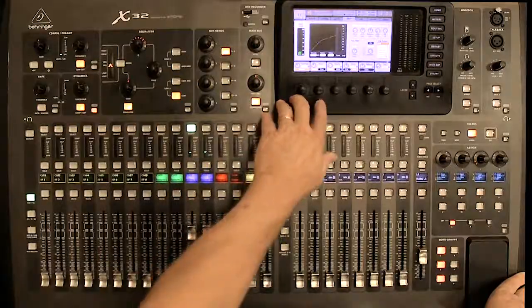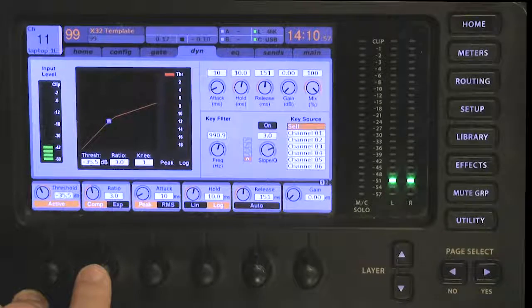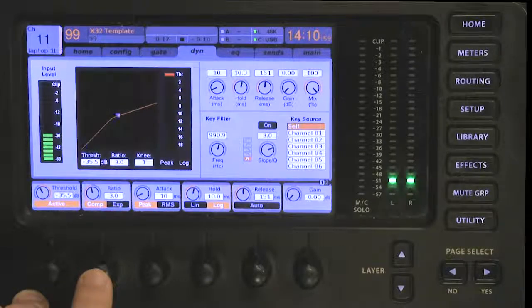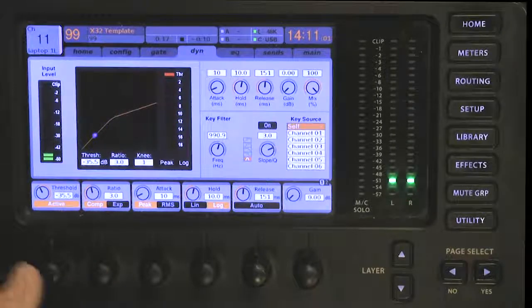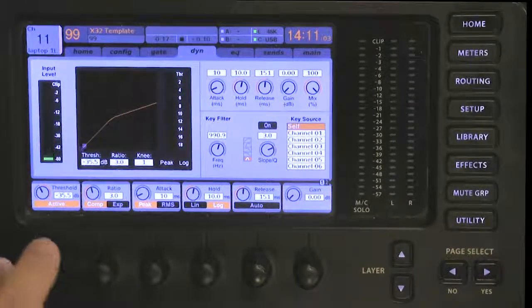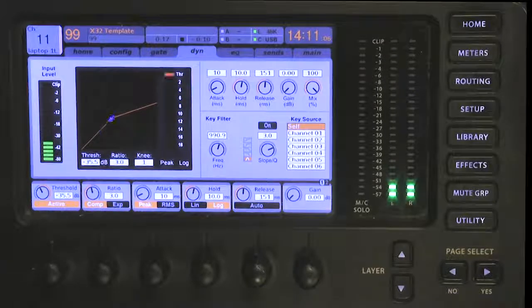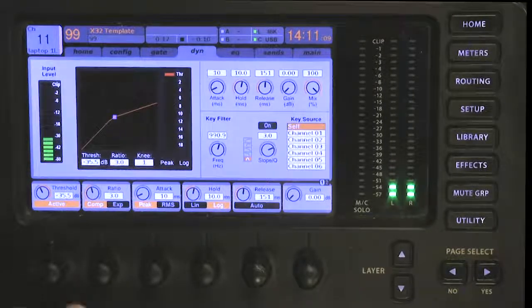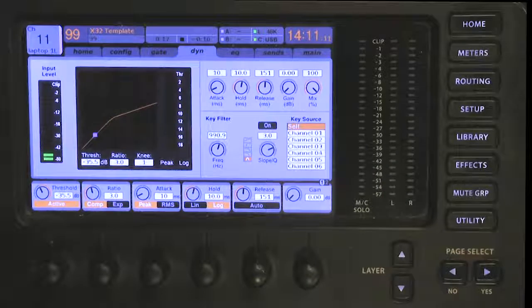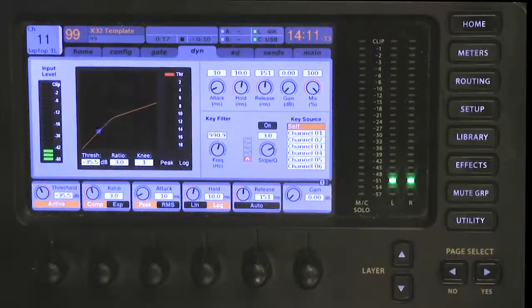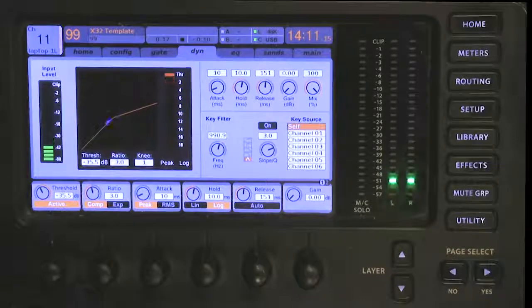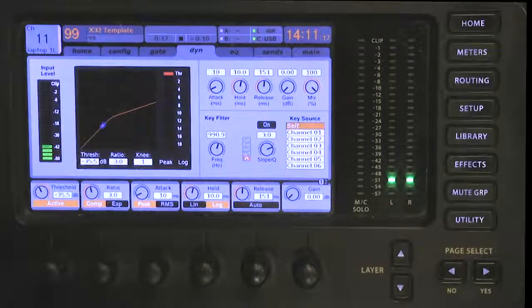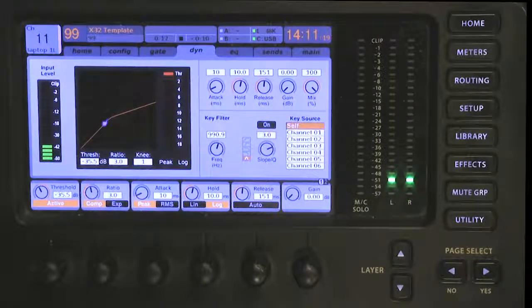Now if you look here we have what's called a ratio, and this compression ratio currently is set to three to one. It's a very reasonable ratio. What it means is for every three dB your speaker goes up in volume, the actual PA will only produce one dB in increased volume. So therefore it compresses how loud they can get—it holds it back.